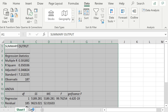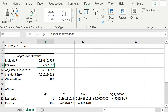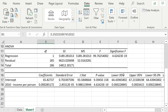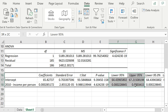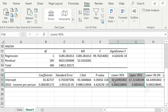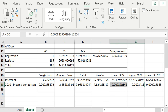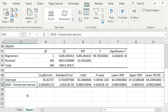Excel creates a new sheet with the results. Double-clicking the column borders automatically adjusts the width so we can see the tables clearly. Here are our confidence intervals — Excel goes ahead and calculates them for us. Scrolling over, the 95% confidence interval is always provided by default. This is the 95% confidence interval for the intercept, and this is the 95% confidence interval for the slope — income per person is our regressor variable.